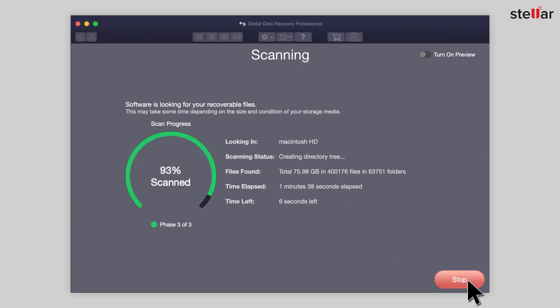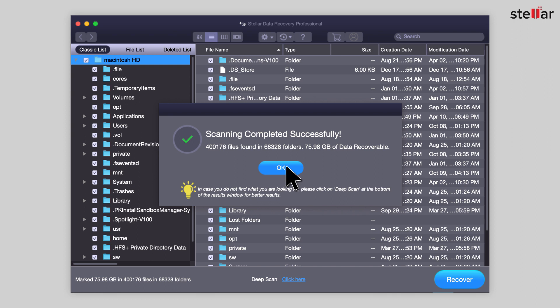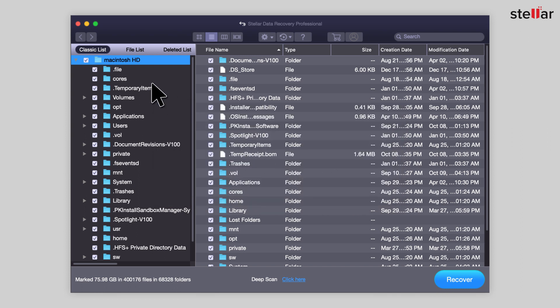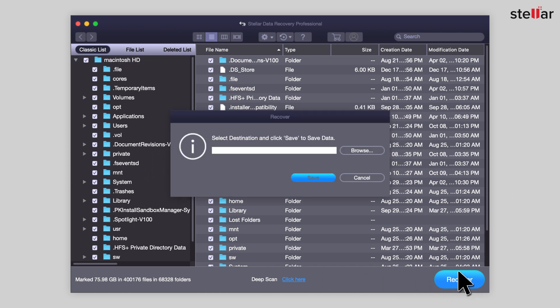After scan completion, the software will show all the recoverable files. Select the files you wish to recover and click on Recover. At this moment, save the data to an external storage drive.